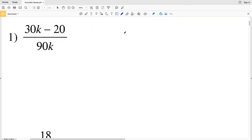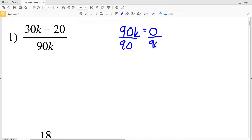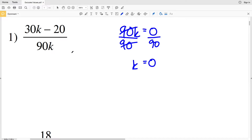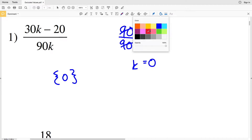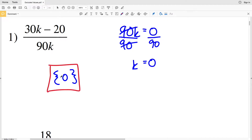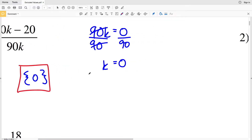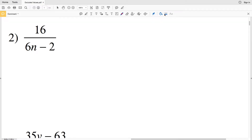In number one, an excluded value will be when 90K equals zero. So we're going to divide both sides by 90 in order to solve for K. 90 divided by 90 is one, so K equals zero will make the denominator zero. Therefore our excluded value in number one is zero. K can be anything but zero, and I wrote zero in set notation because some of these answers will have multiple excluded values.